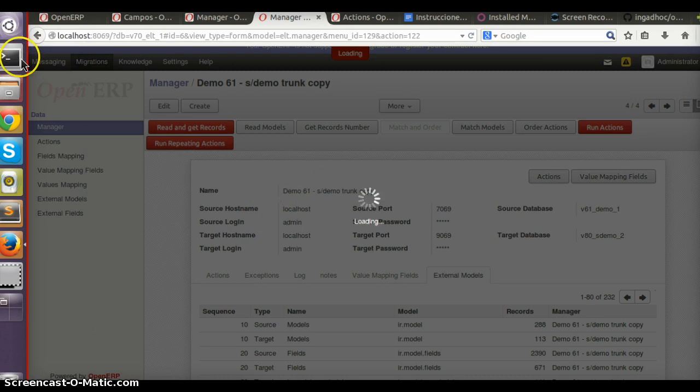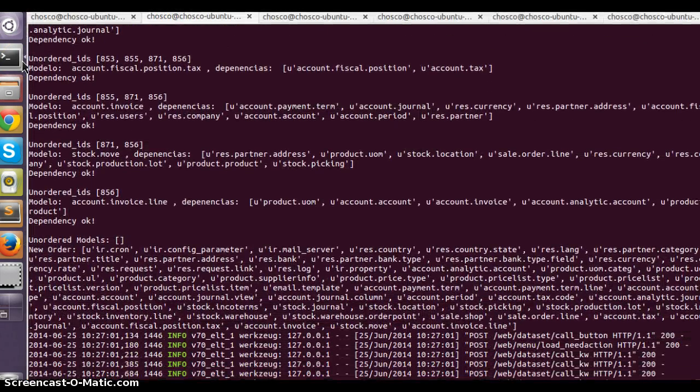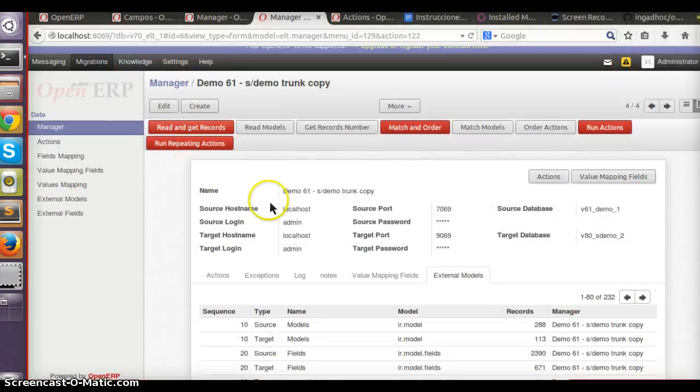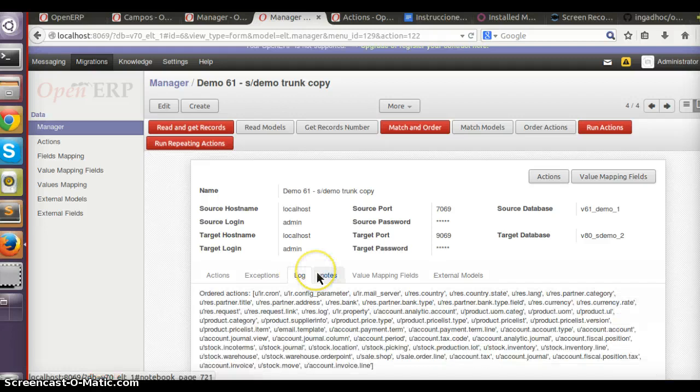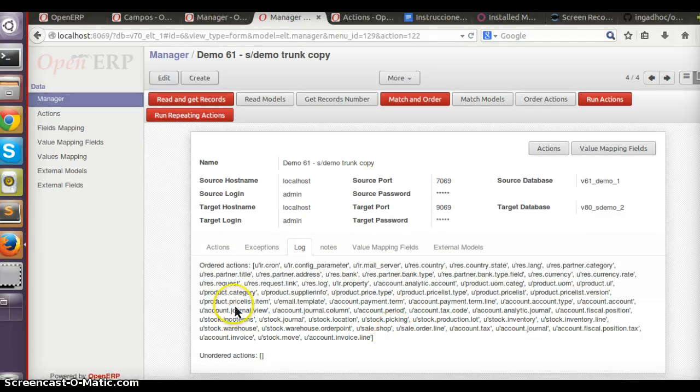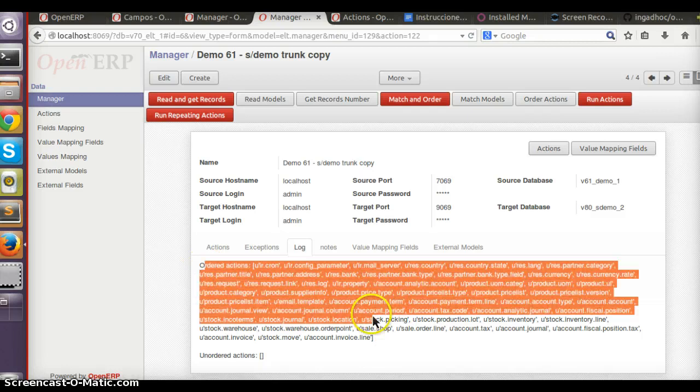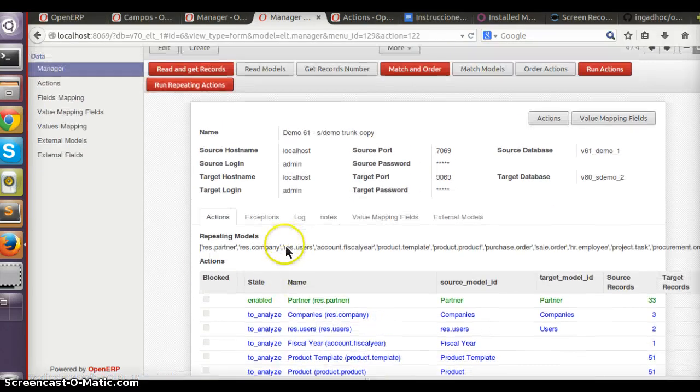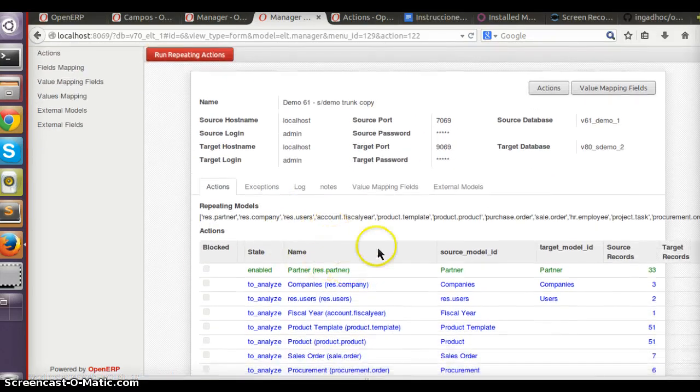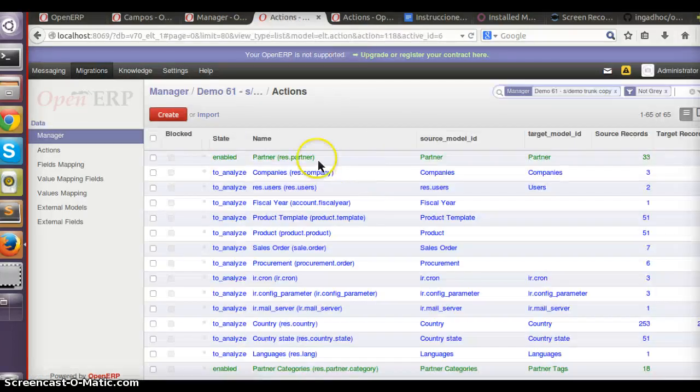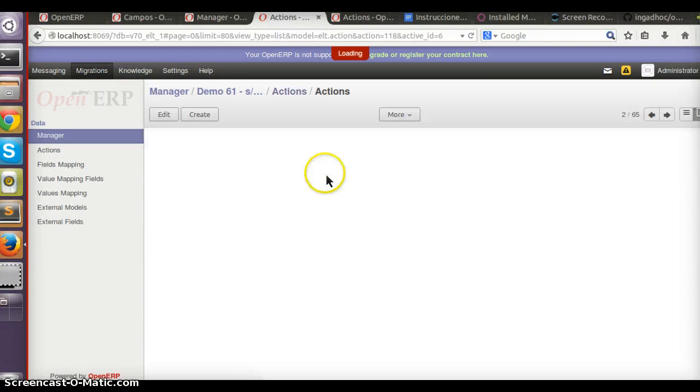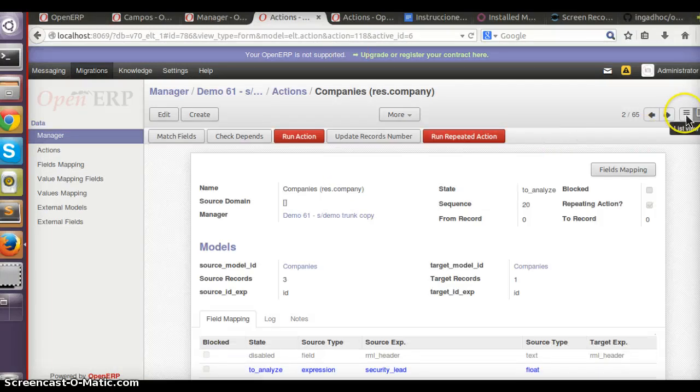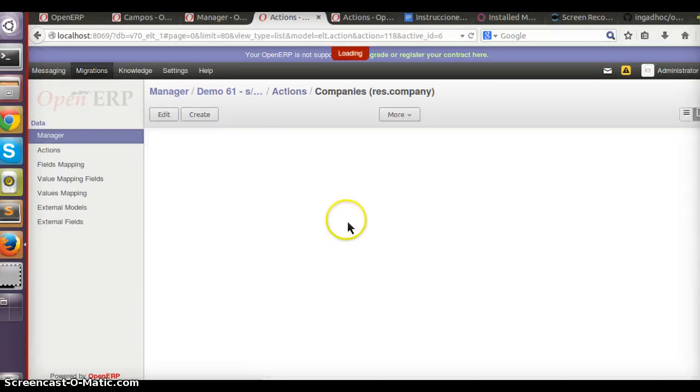Now we have for these two databases all the models information and how many records you can find in each one. Then I use this button 'Match and Order.' You can see here the log of the last operation we have run. It has made some mappings we call actions.